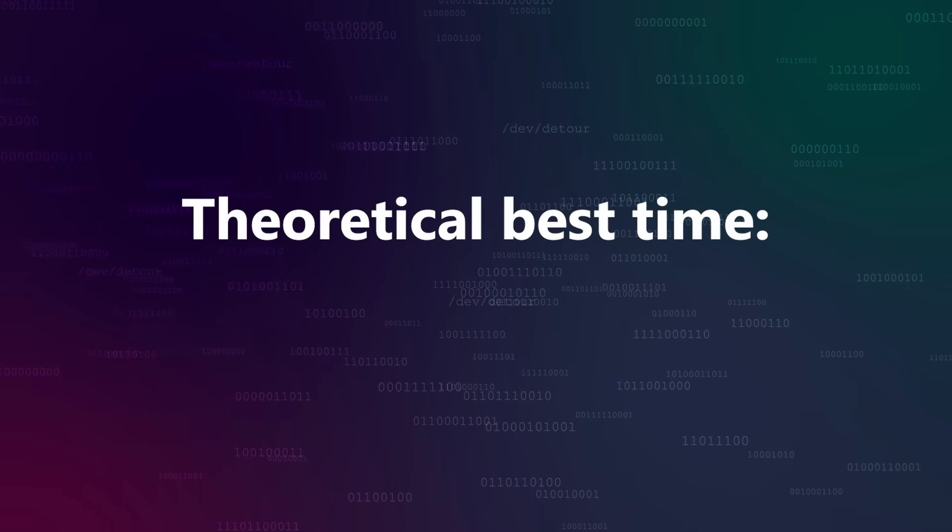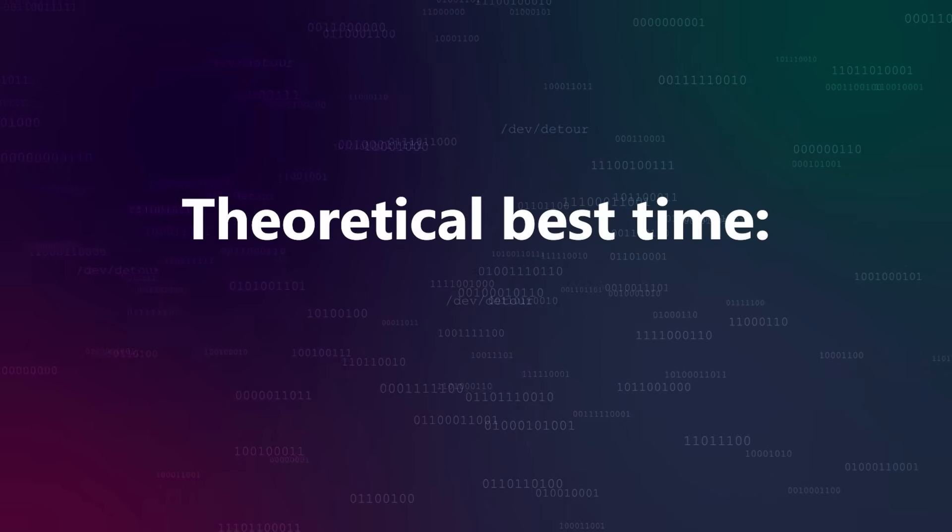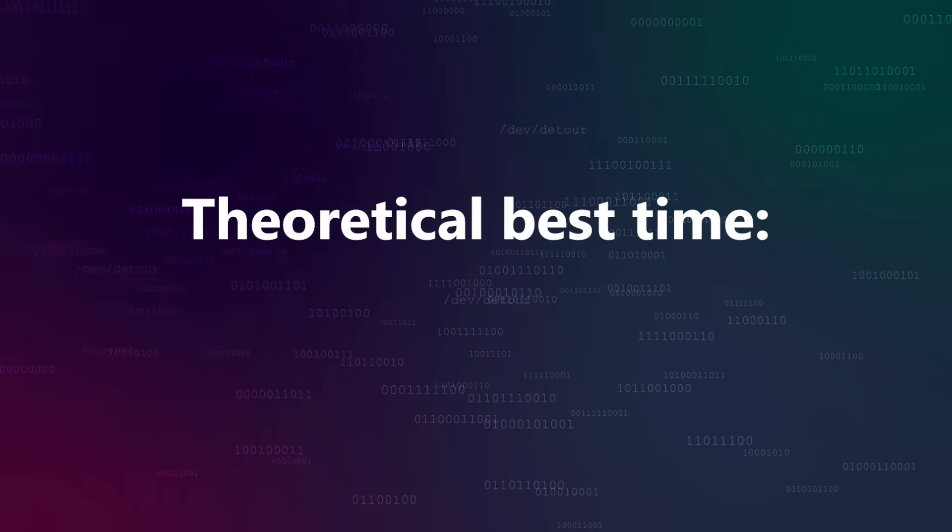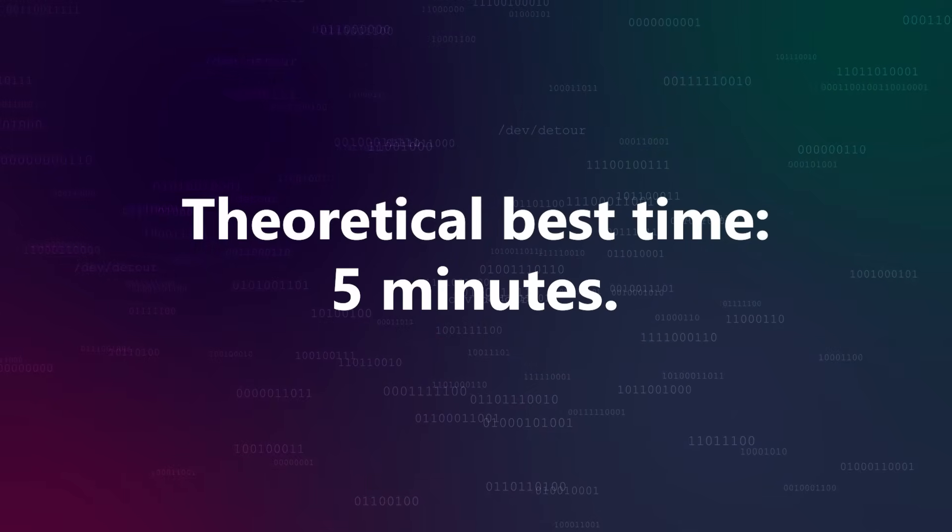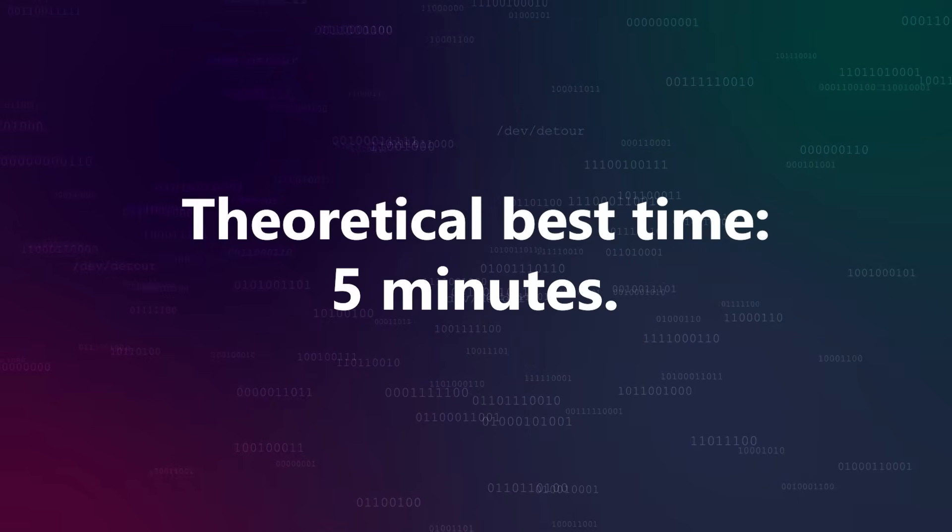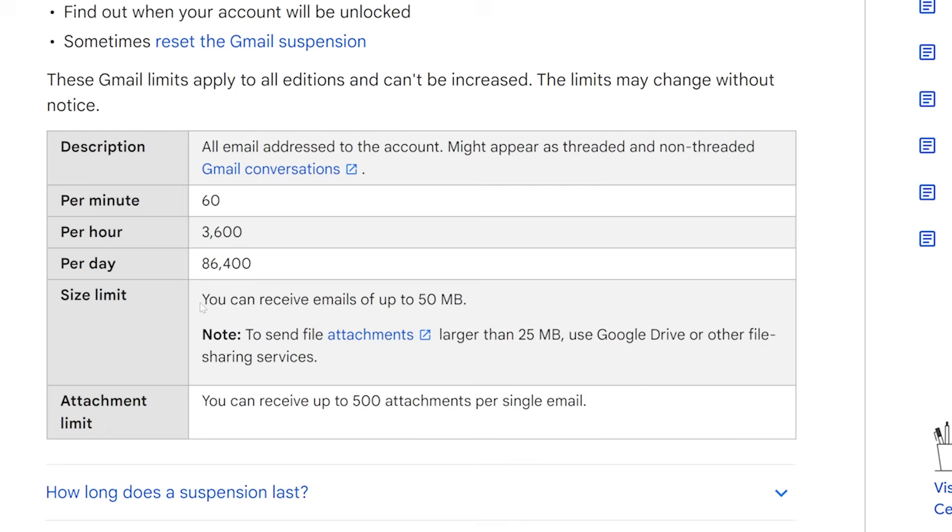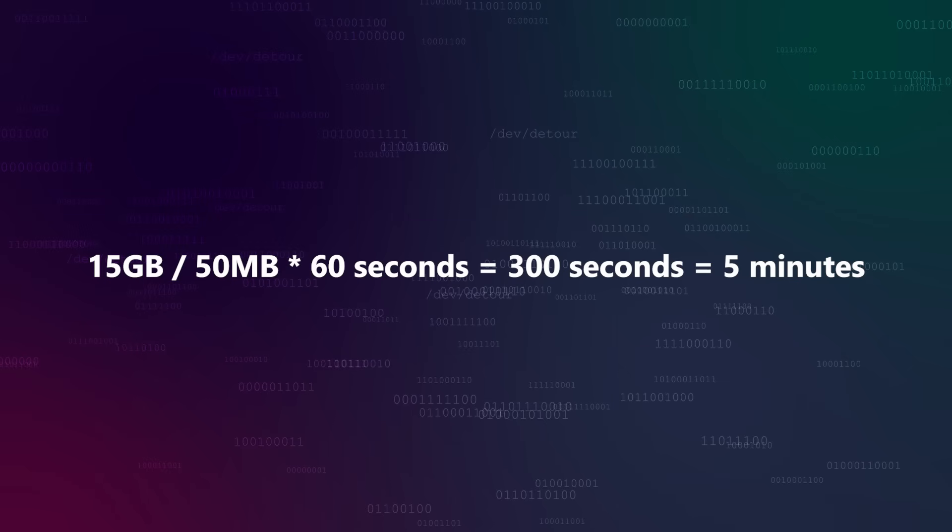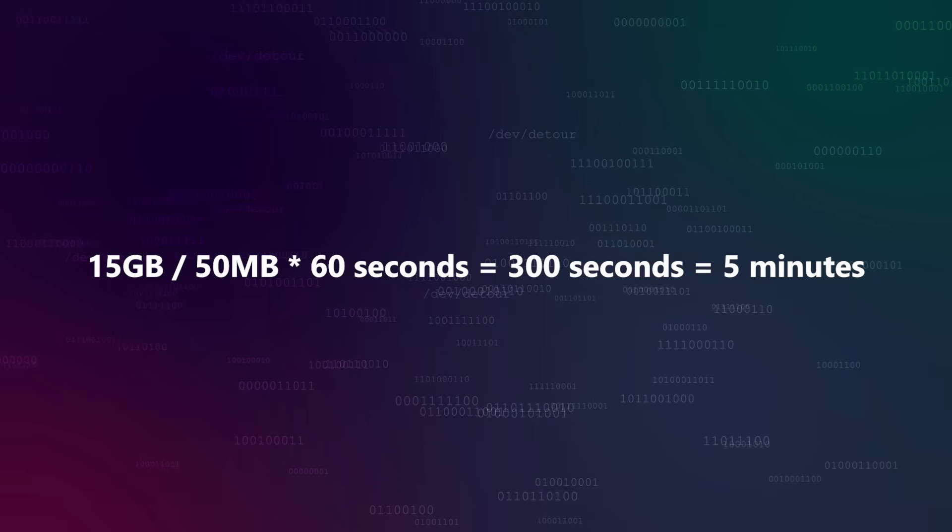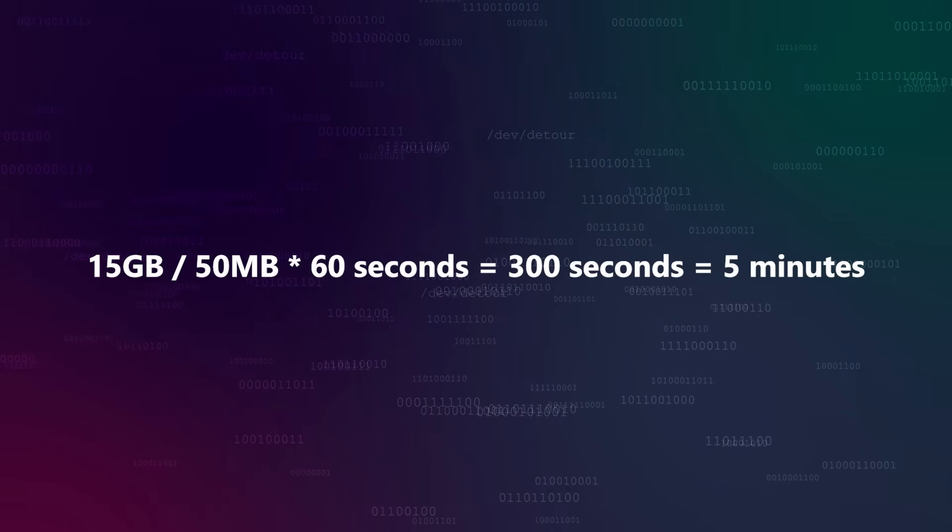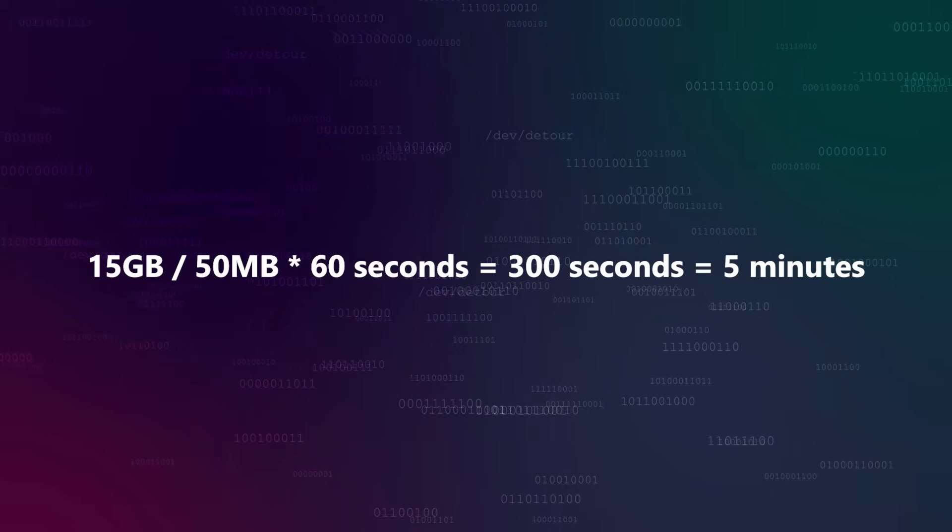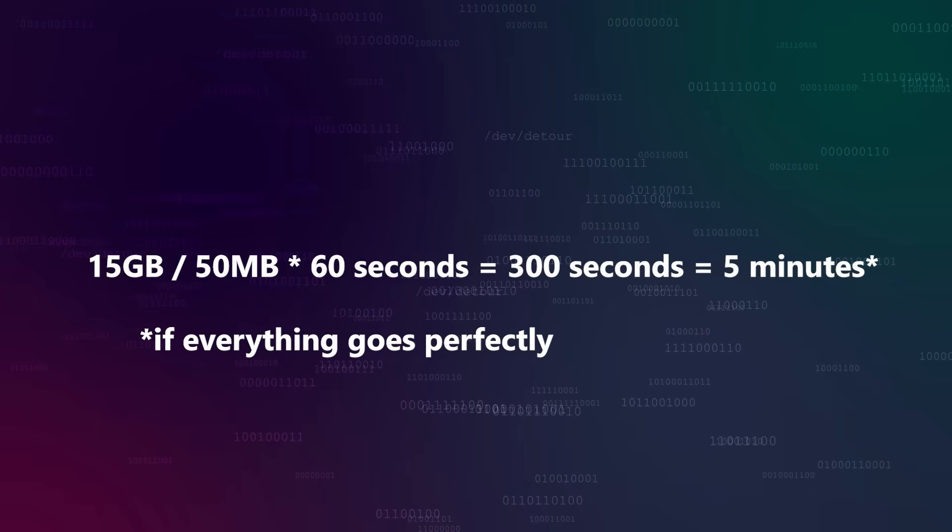Spoilers up front, the theoretical limit for how fast you could fill up a standard Gmail inbox is exactly 5 minutes. How do I know that? Unless you pay for extra storage, Google accounts have a 15GB storage limit. You can receive emails up to 50MB in size, and you can receive a maximum of 60 emails a minute or 1 per second. So, 15GB divided by 50MB times 60 seconds is 5 minutes. That's theoretically the best we can do, but can we actually reach that in practice? Let's find out.